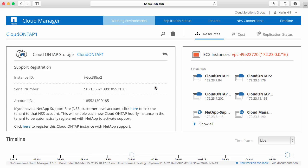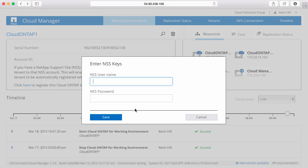Here I find details about my Cloud ONTAP instance: the instance ID, the serial number assigned to this Cloud ONTAP instance, and the account number for my user. If you do happen to have a NetApp support site ID, you can click on the link here to register this Cloud ONTAP system with that ID.